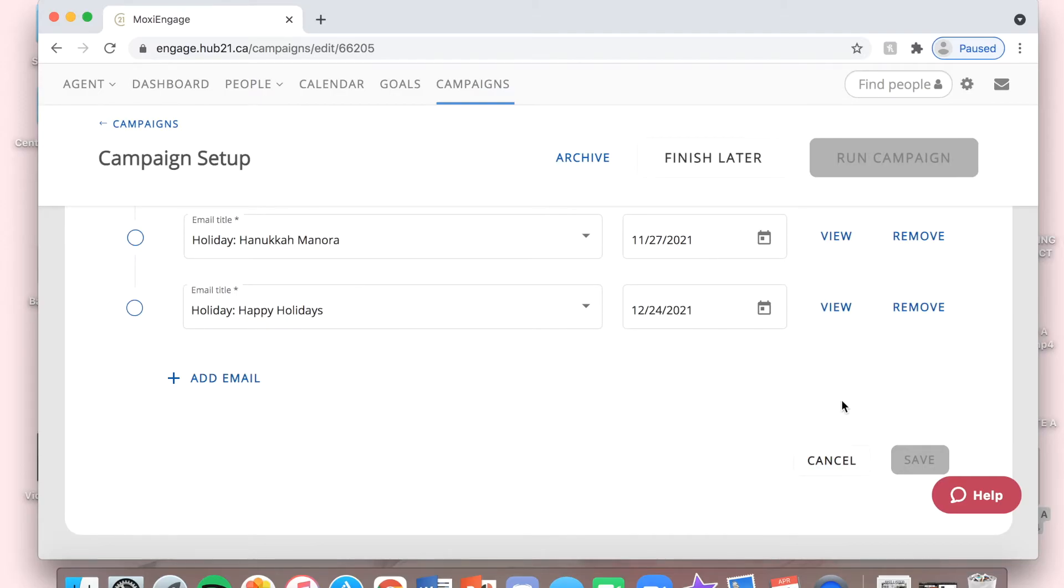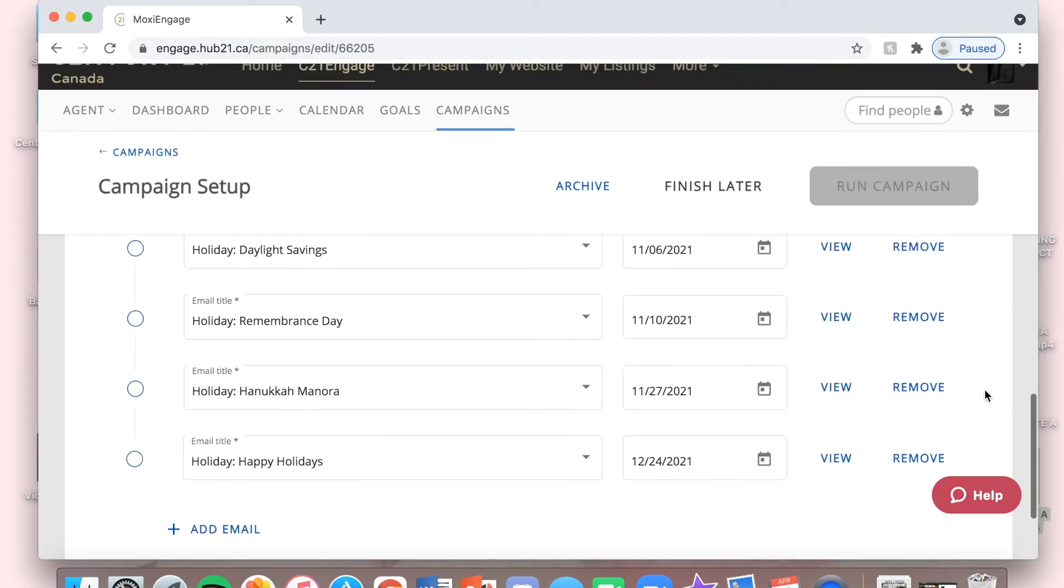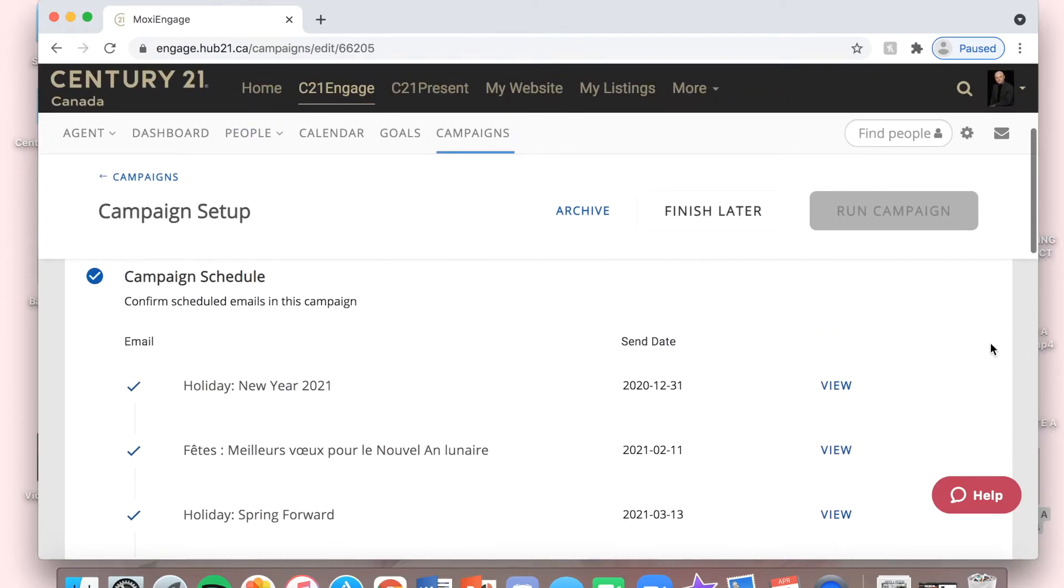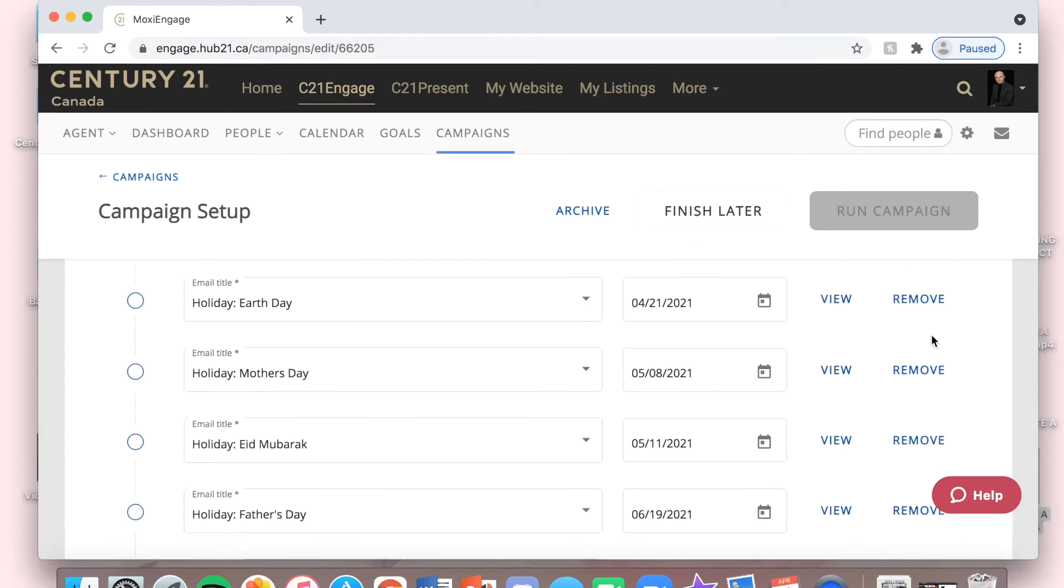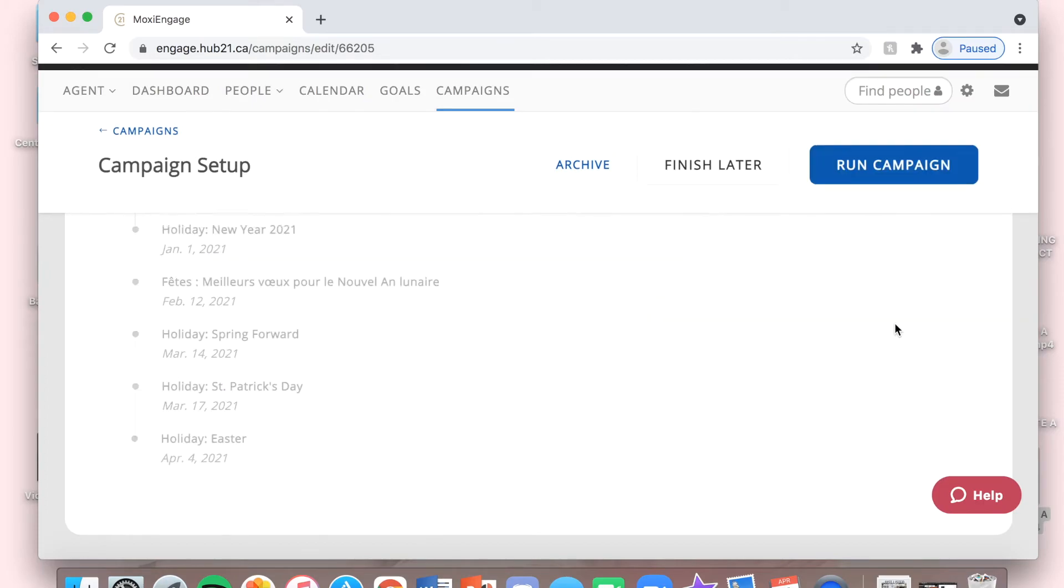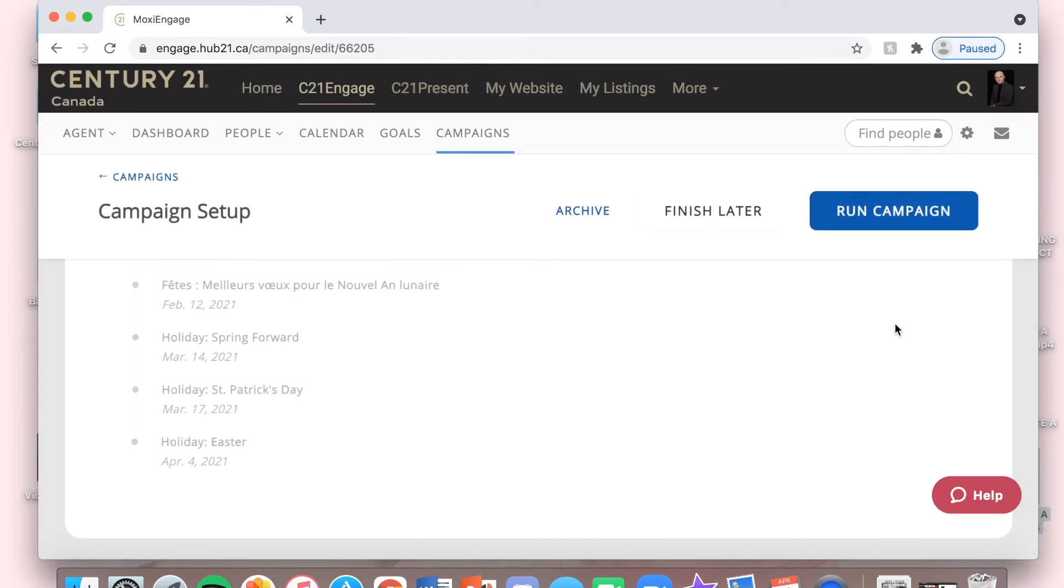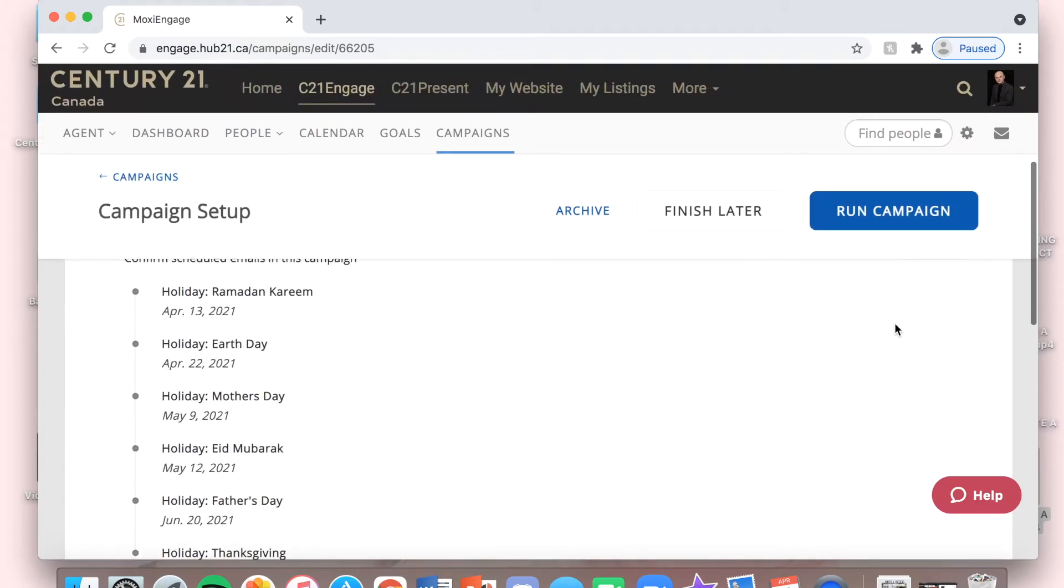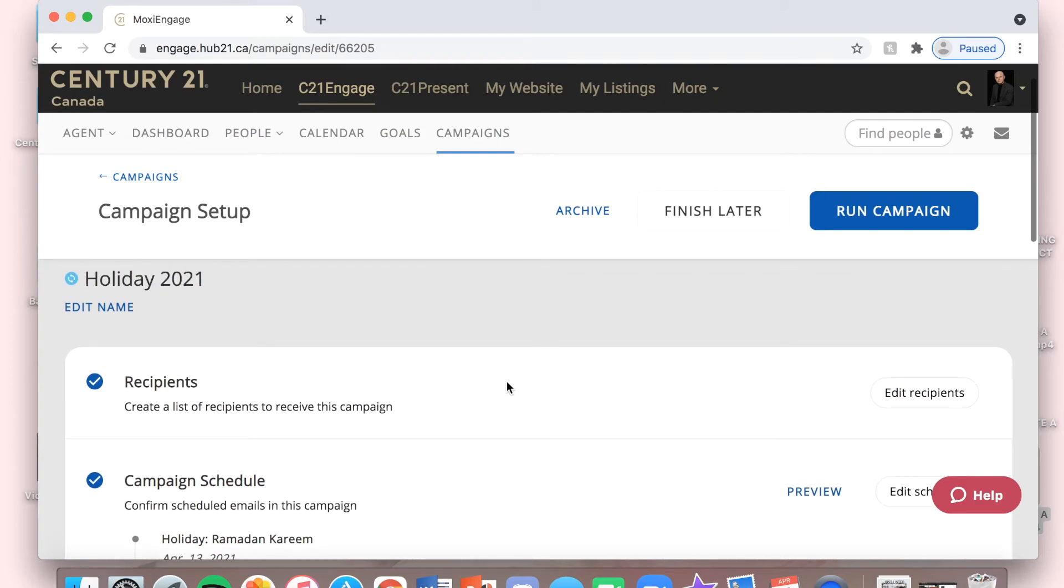Once that's all done, I think it's still just loading. Yep, perfect. Everything's all set up. I can click Run Campaign.